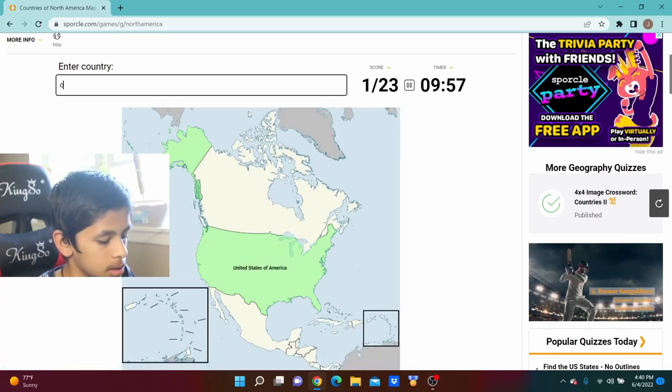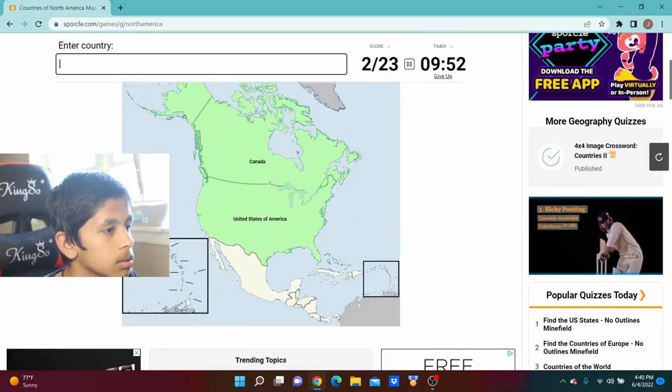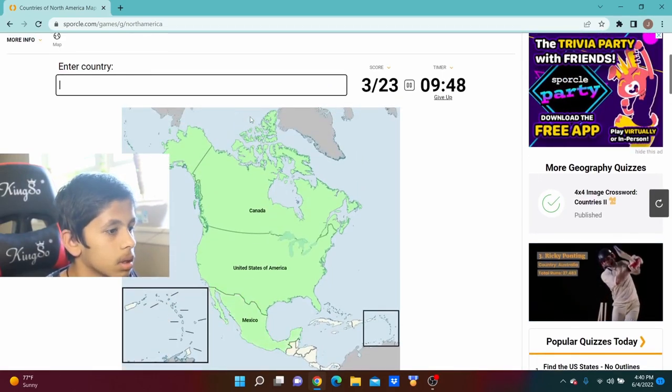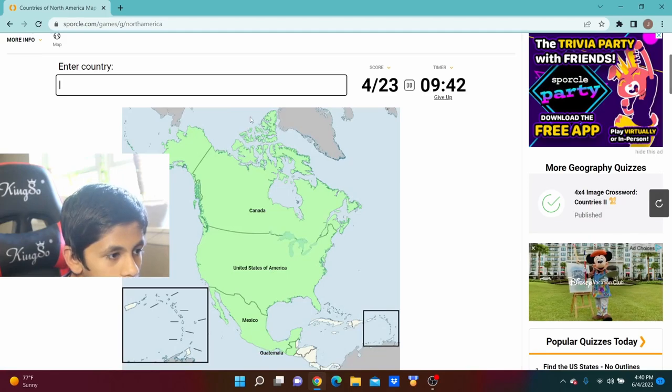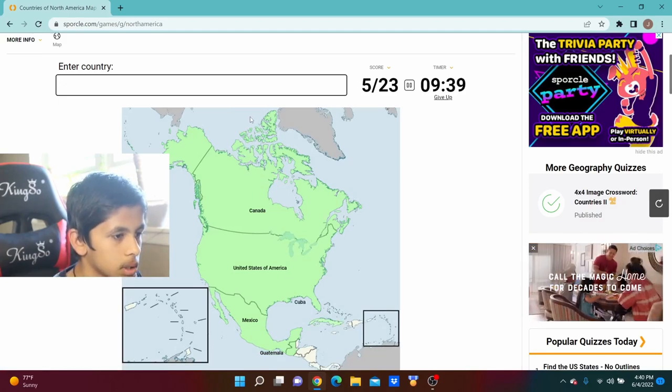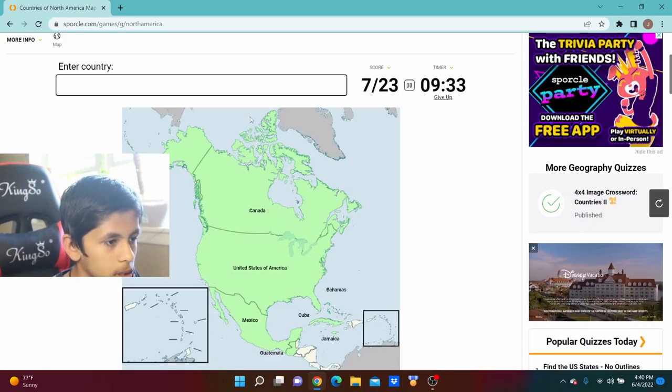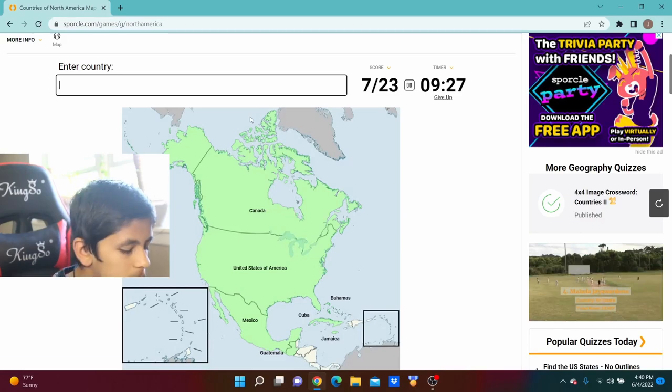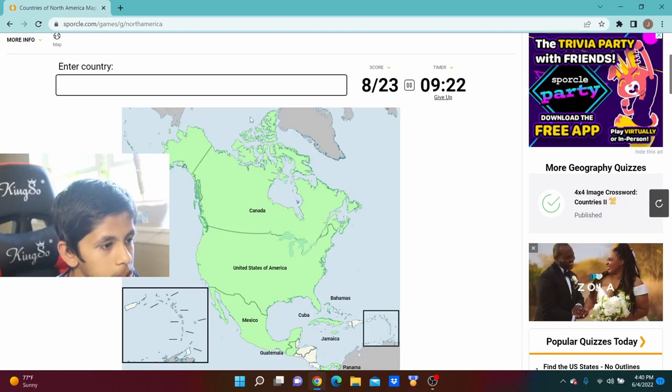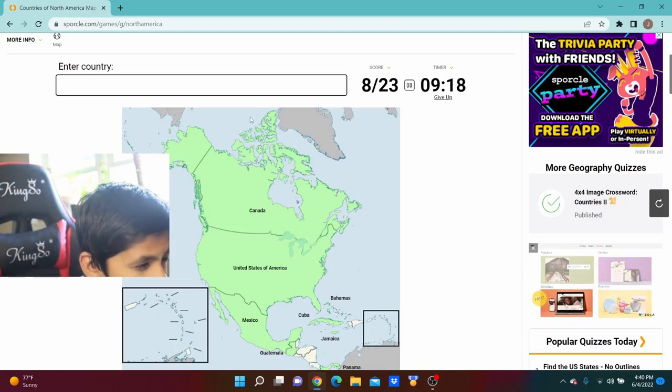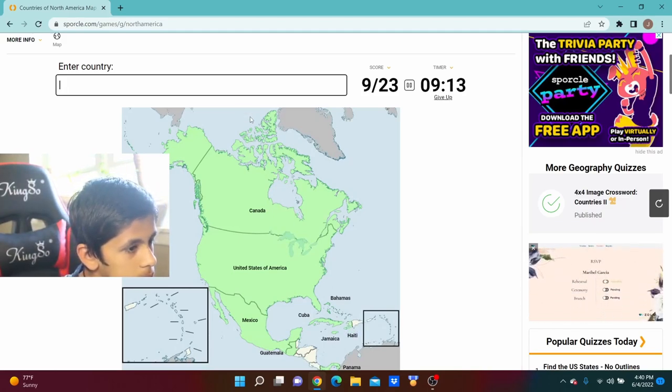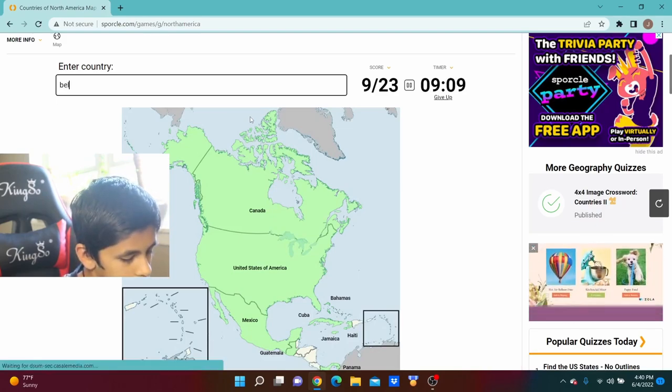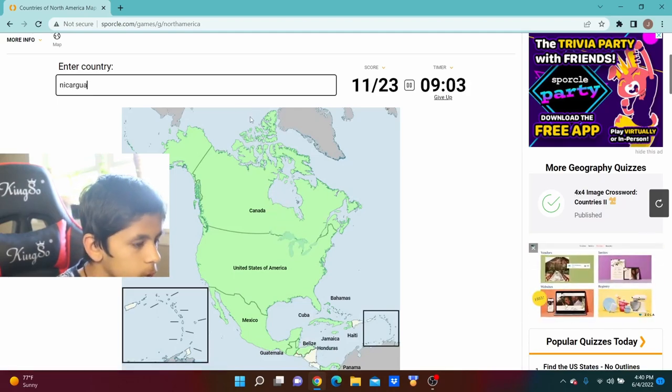I'm going to start it now. We're going to start off with the USA, Canada, I can't spell it, Mexico, Guatemala, I'll just do Cuba, Jamaica, Bahamas. Oh, Panama, yes we got this. I'm just trying to get all the countries other than the islands.